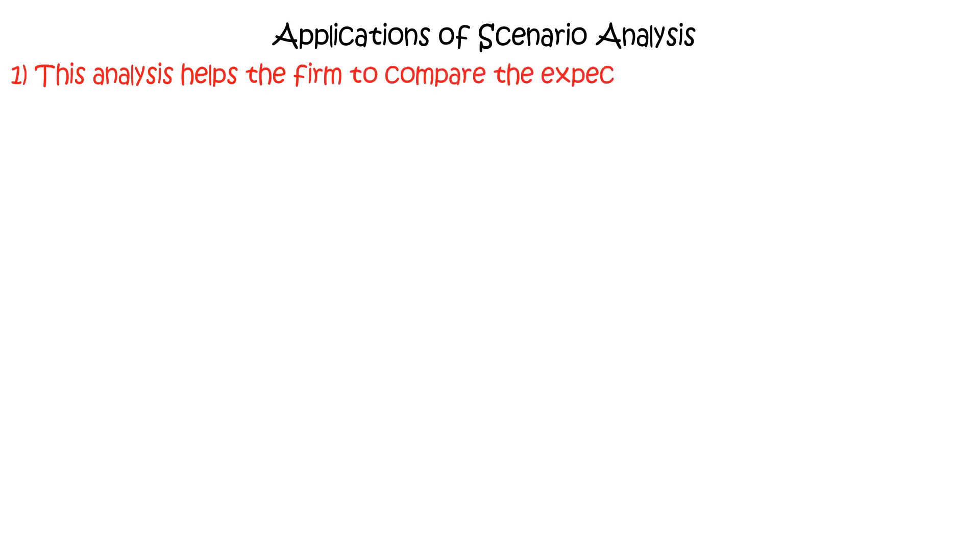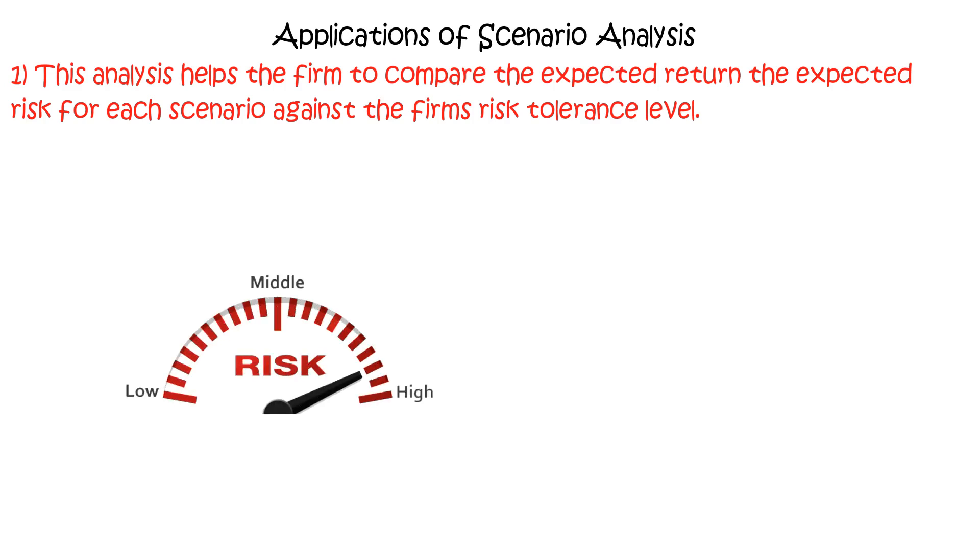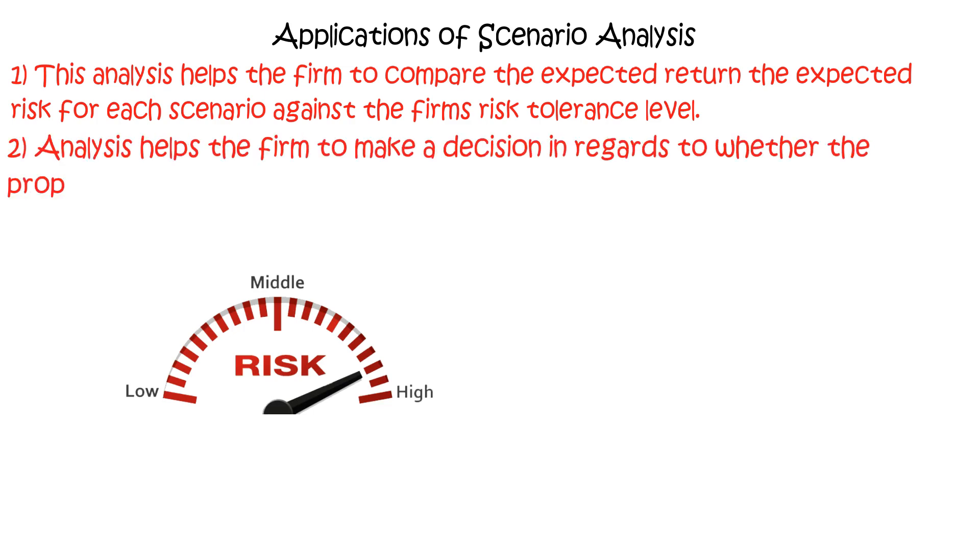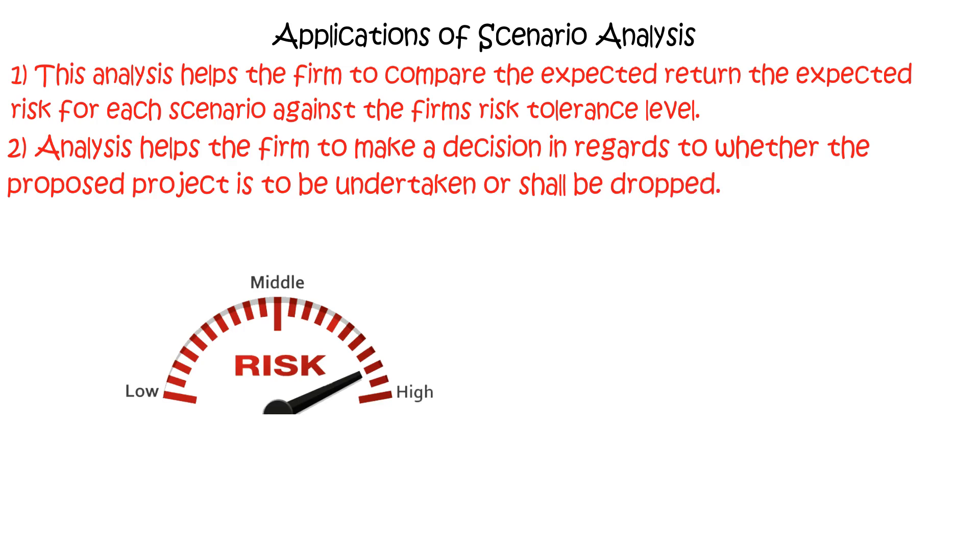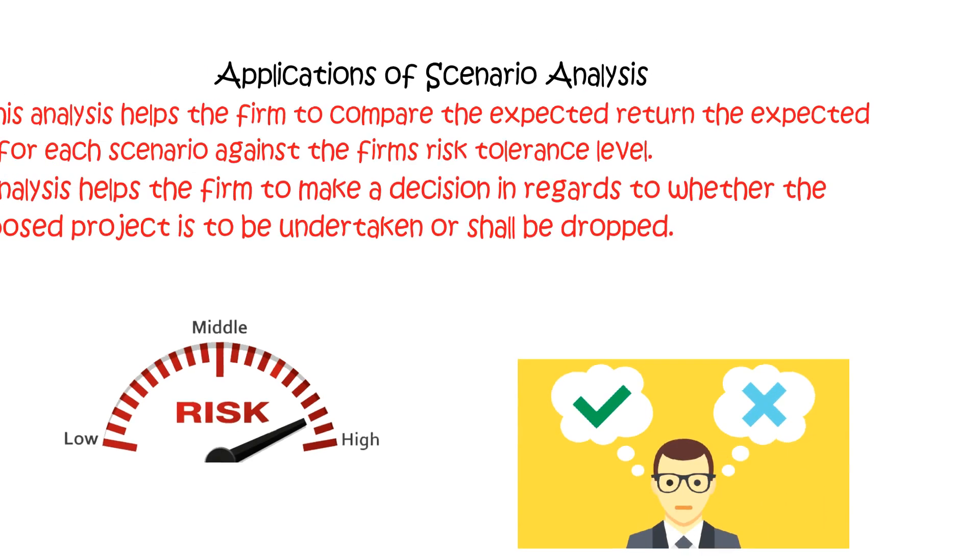Moving on, the applications of scenario analysis are as follows. Firstly, this analysis helps the firm to compare the expected return to the expected risk for each scenario against the firm's risk tolerance level. And secondly, analysis helps the firm to make a decision regarding whether the proposed project is to be undertaken or shall be dropped.